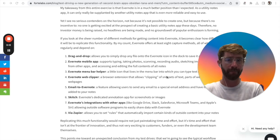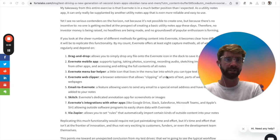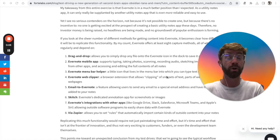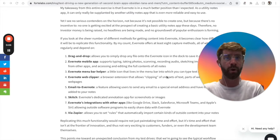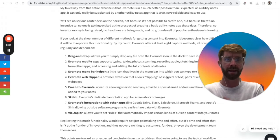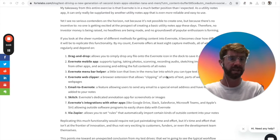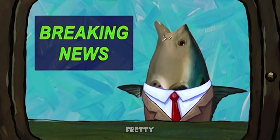No one is getting excited about the prospect of creating a basic utility notes app these days. Therefore, no investor money is being raised, no headlines are being made, and no groundswell of popular enthusiasm is forming.